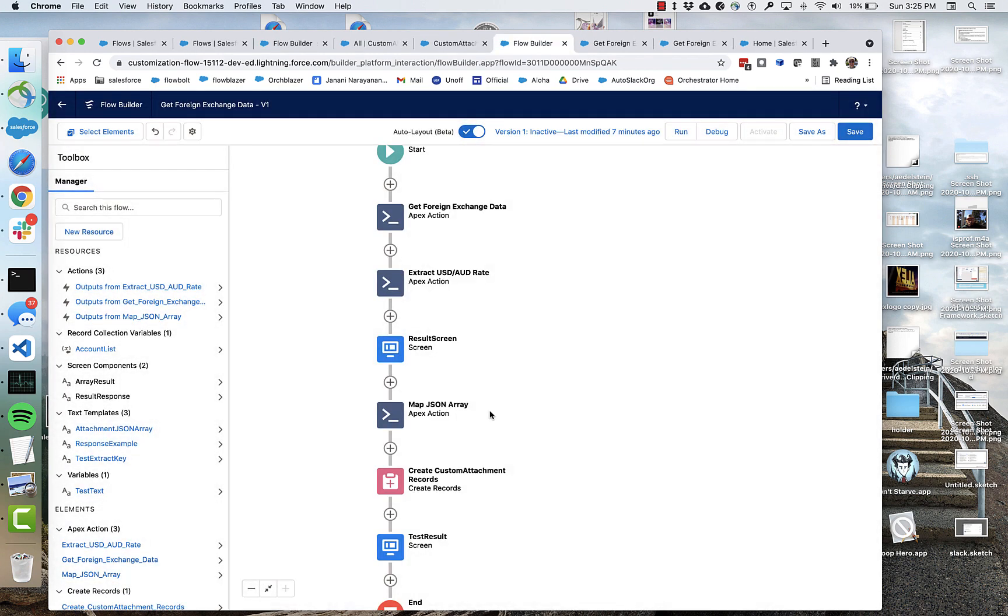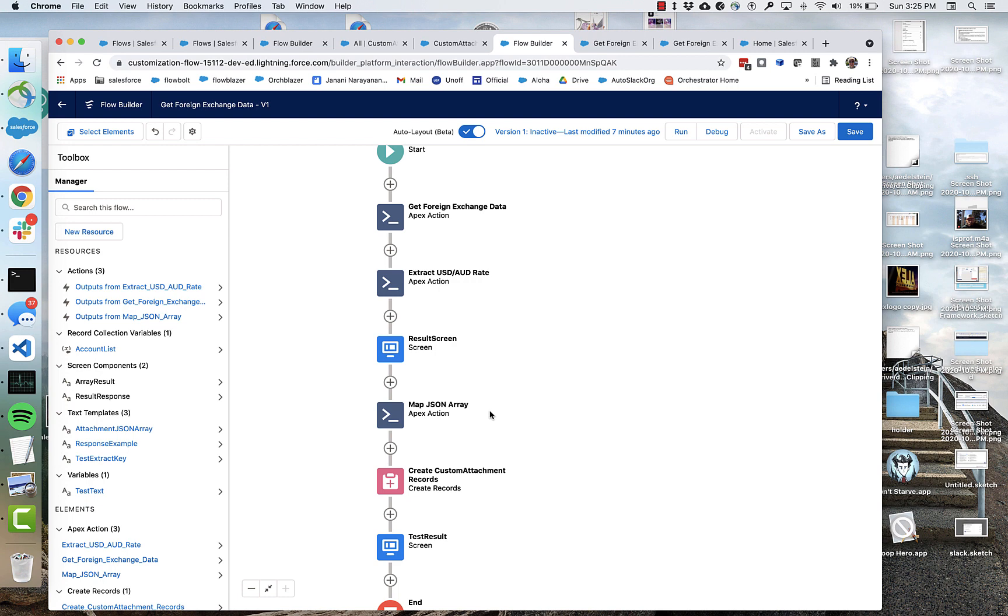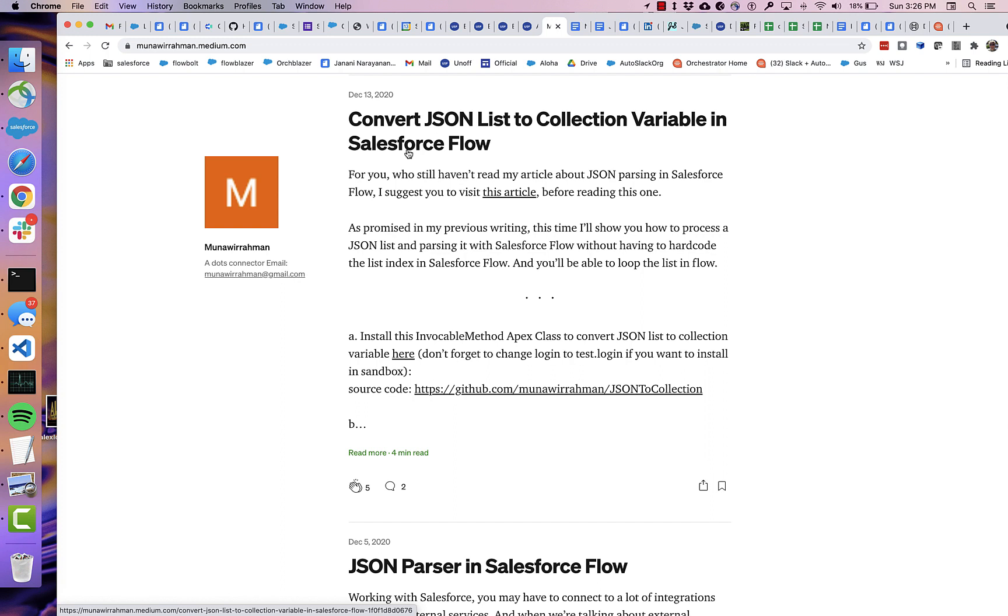So very exciting to have this available in flow. Again, I want to give a call out to Moon, who you can see back in December was innovating here and figuring out how to pull out JSON lists and how to do JSON parsing. And so give it a try, check it out, let us know how it's going.